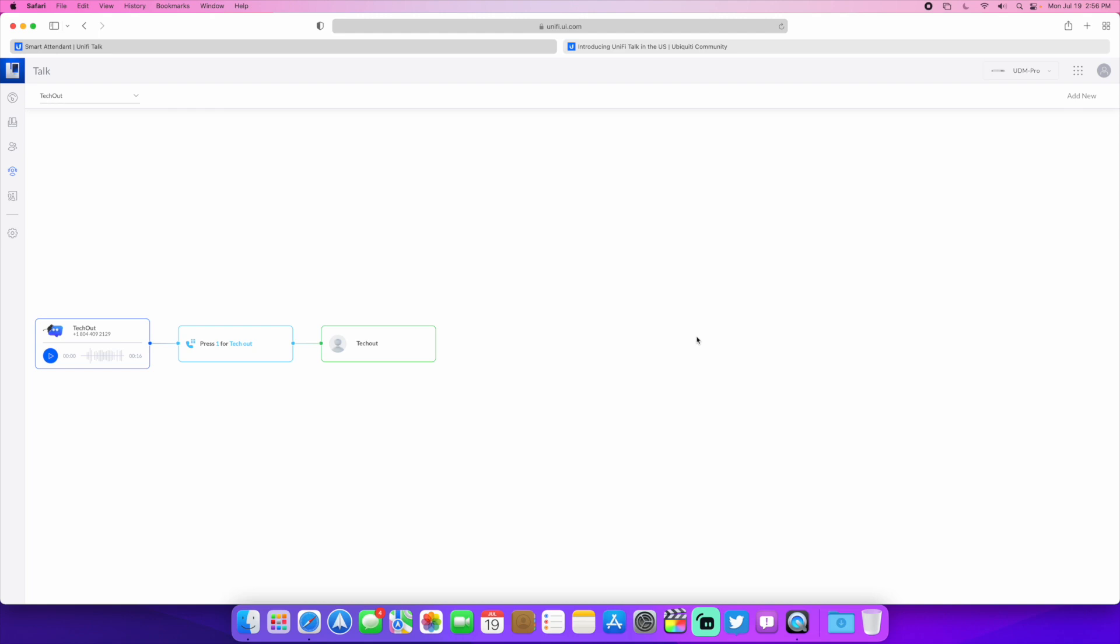One thing I do wish they would add to this, which I don't know if it's coming or not, but you cannot have just a press two for like hours or information and have it read another greeting. It has to go to a phone. So I wish they would add that. You know, press one for hours and then it just reads the hours instead of sending the call to a phone.